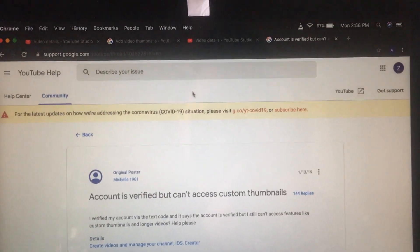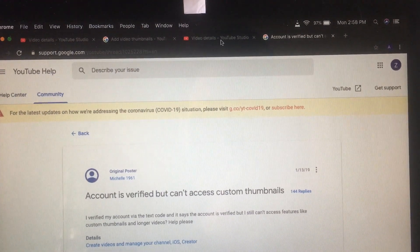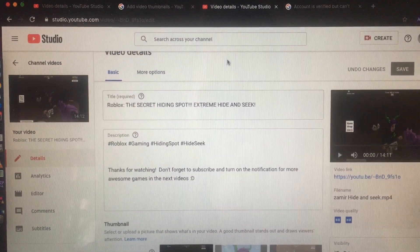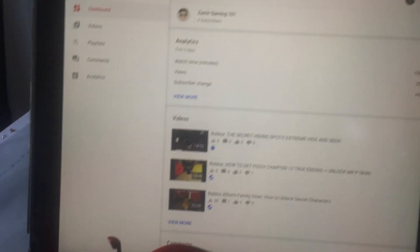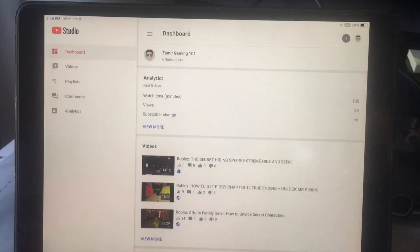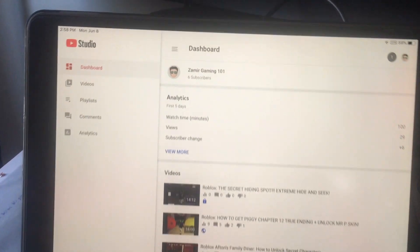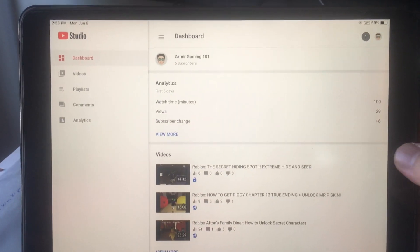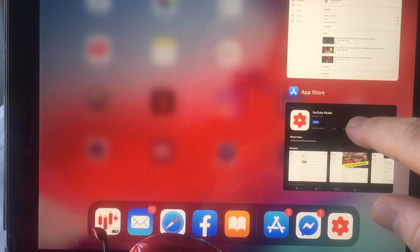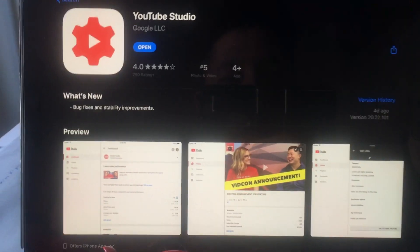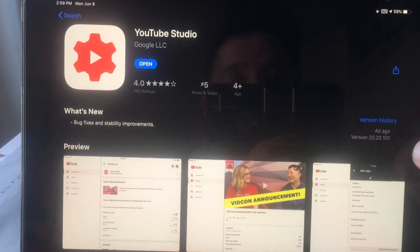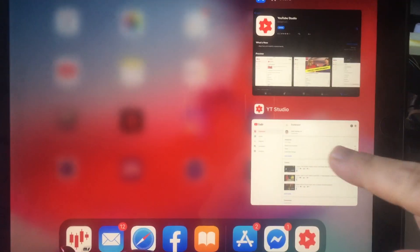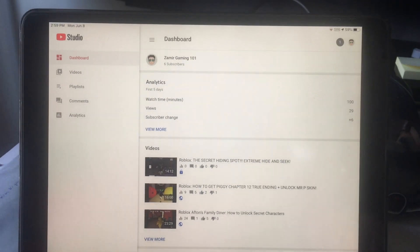But then I found a solution after doing my own research. What I did basically was try to figure it out from my iPad. This is my iPad, this is the YouTube channel. So I went to the App Store, downloaded YouTube Studio to try it from there to see how it works — and good news, it does work!